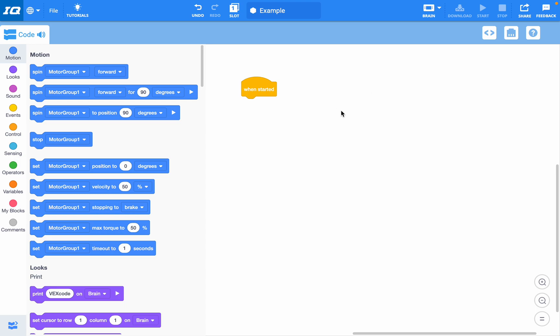When you're in VEXcode IQ, you can see all of the different block categories over here to add different blocks to your program.